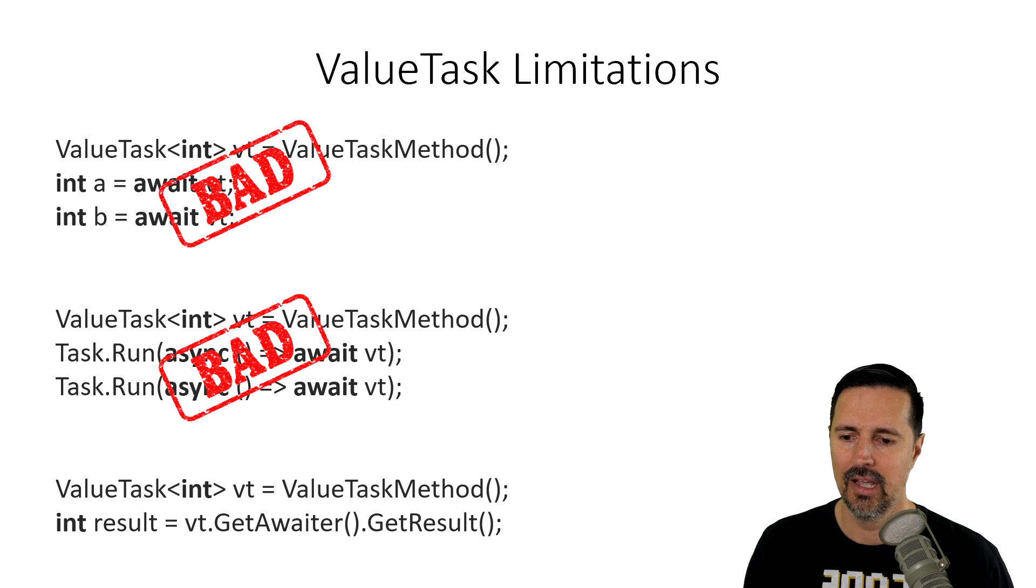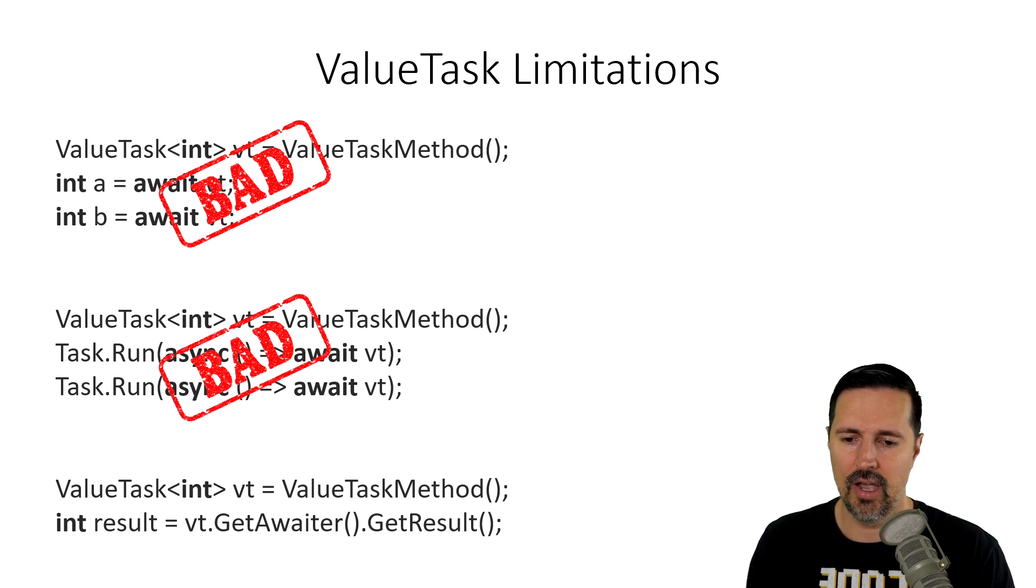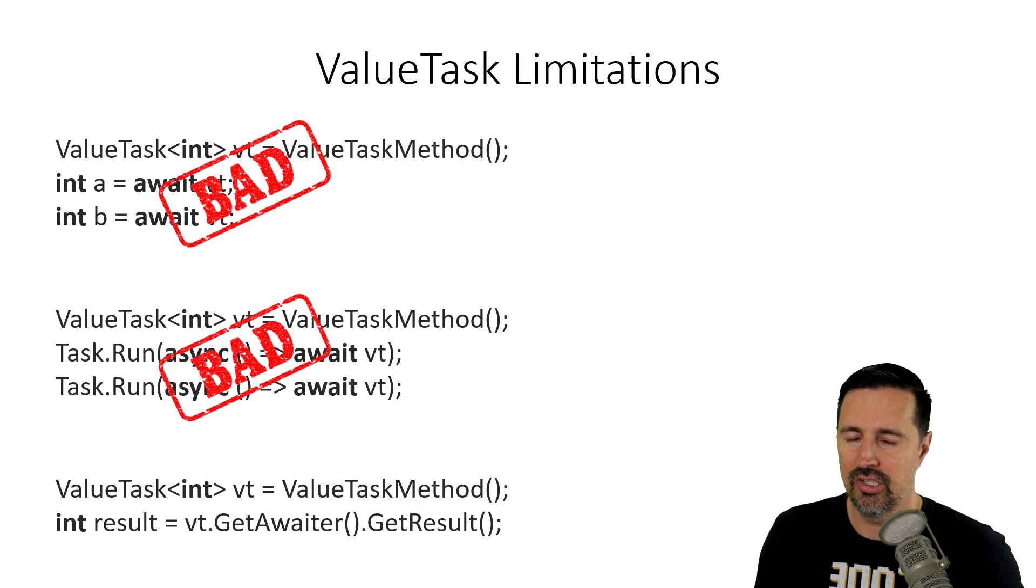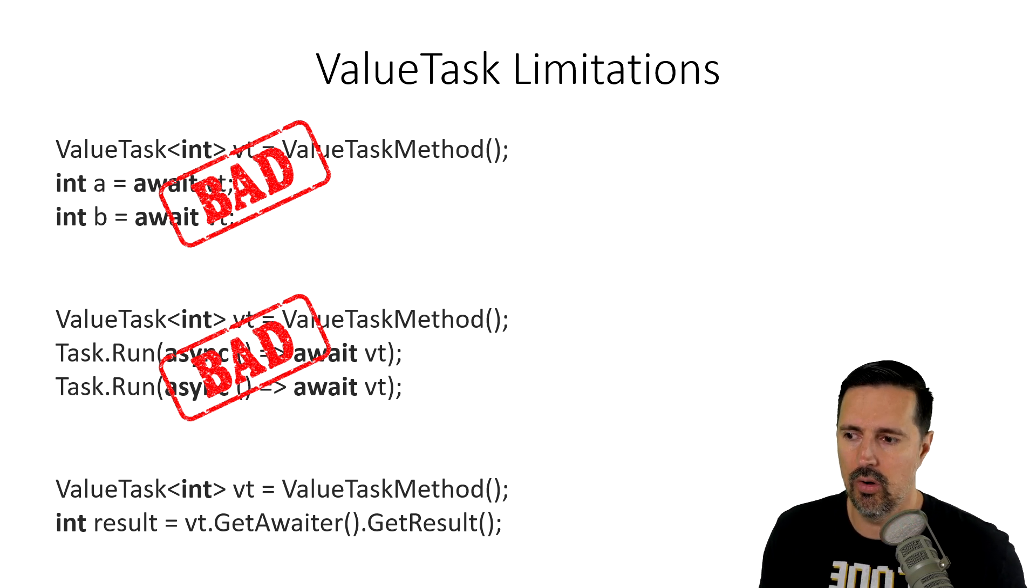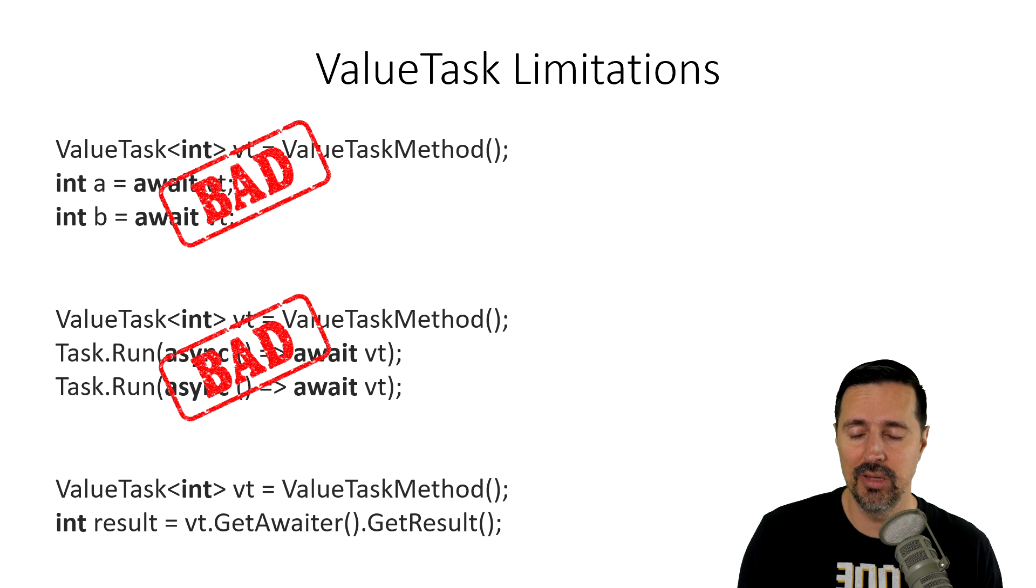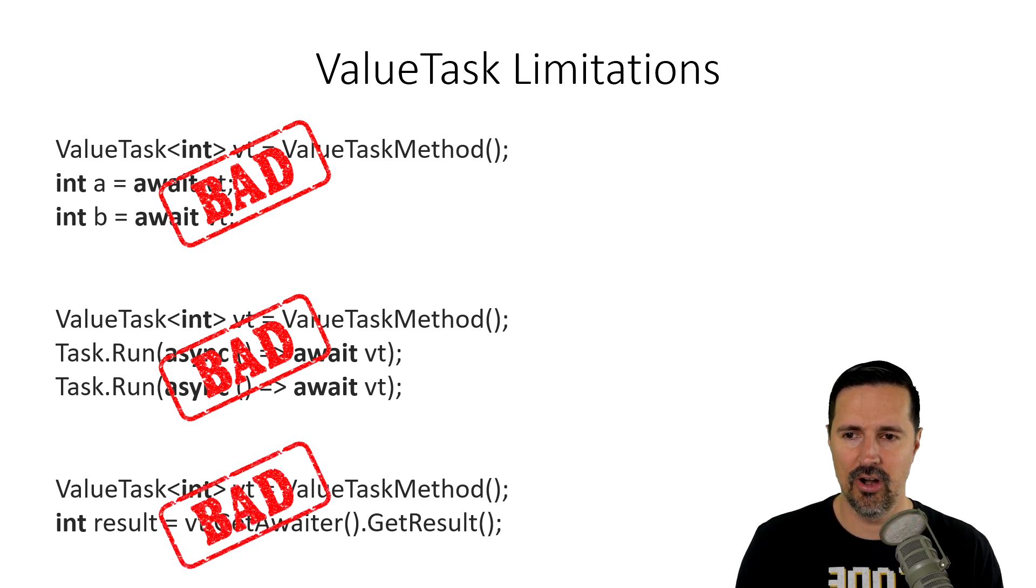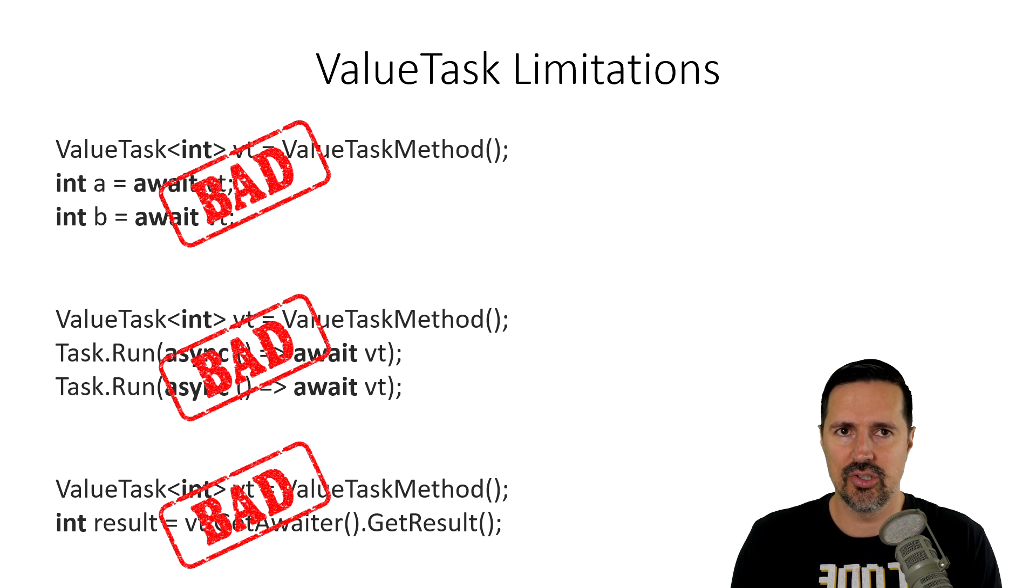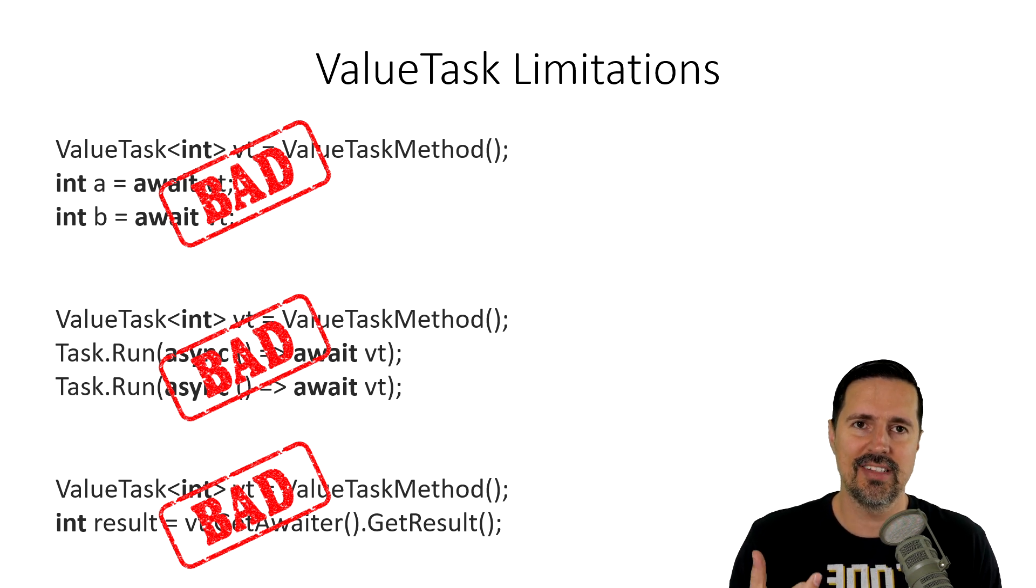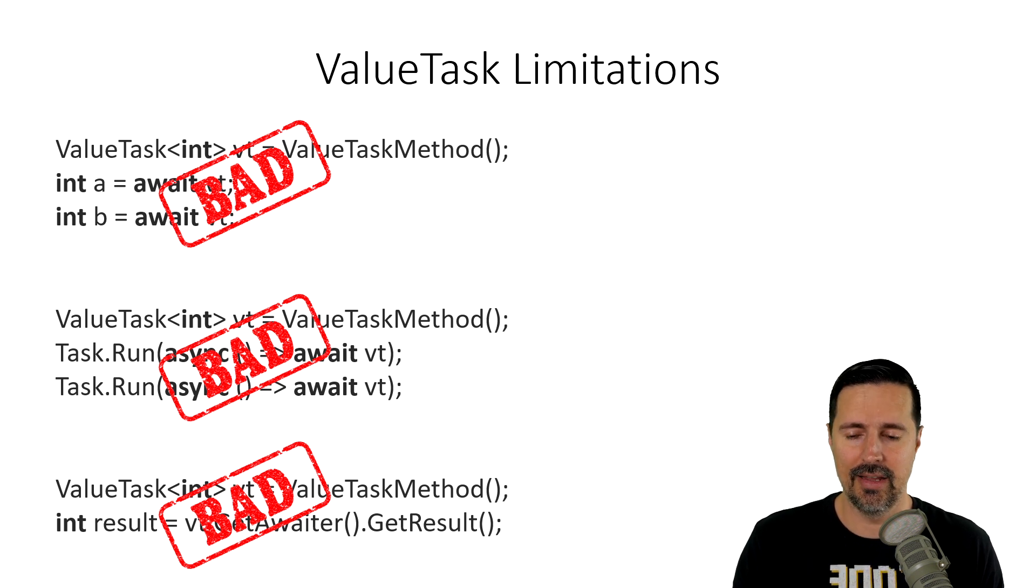And lastly, don't call getAwaiter on the valueTask method directly to get the result because you don't know when the code has been completed, when that method is done, right? And so, this is very bad. So, in general, any time you are storing off the valueTask method into a variable, that's setting you up for some very bad things.